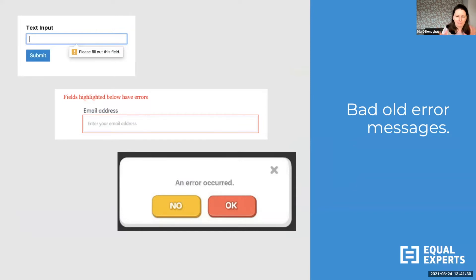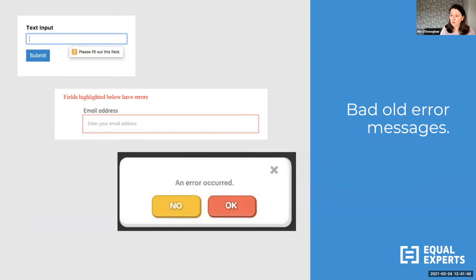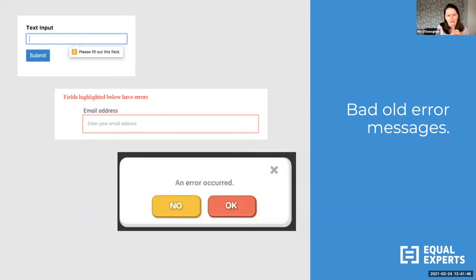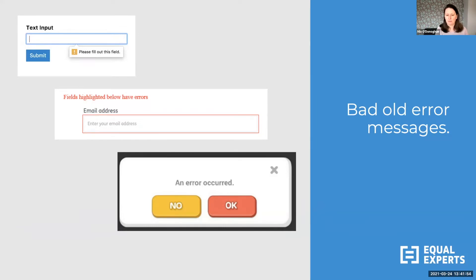And then of course we've got the bad old error messages. Thankfully there are far fewer grey pop-ups with nonsense content than there used to be, but terrible error messaging still abounds. It's really painful for users — from the error message before you've even started filling out data, to the middle example where you get no decent information about what's happened or what you can do, and my personal favourite where the user is essentially in denial that there ever was an error and is stuck in a constant loop.